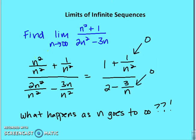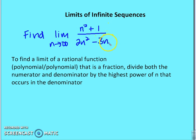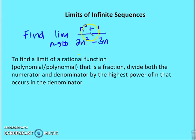Another way to think about it: as n gets bigger, the n² terms — n² in the numerator and 2n² in the denominator — have a higher degree exponent, so they grow faster than the constant and 3n terms. Those smaller terms drop away in importance, leaving just n² over 2n², which reduces to 1 over 2.